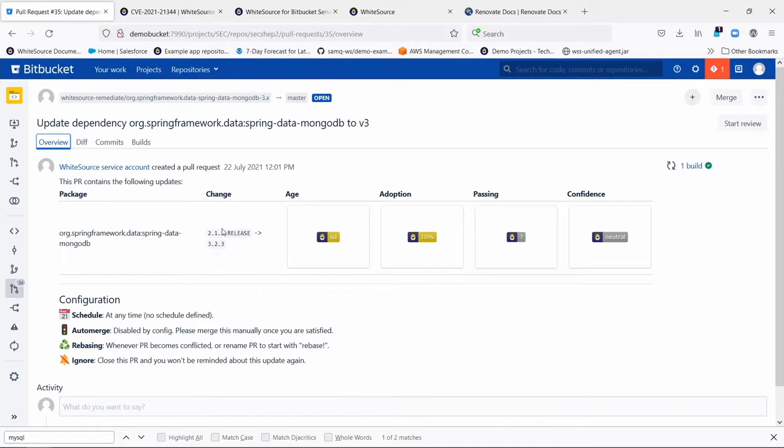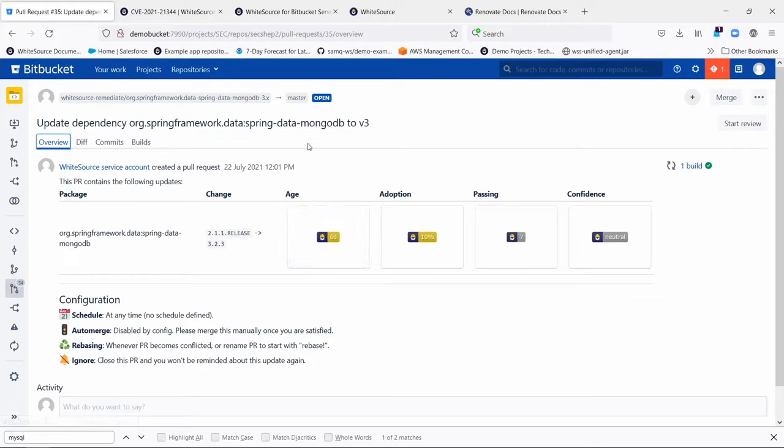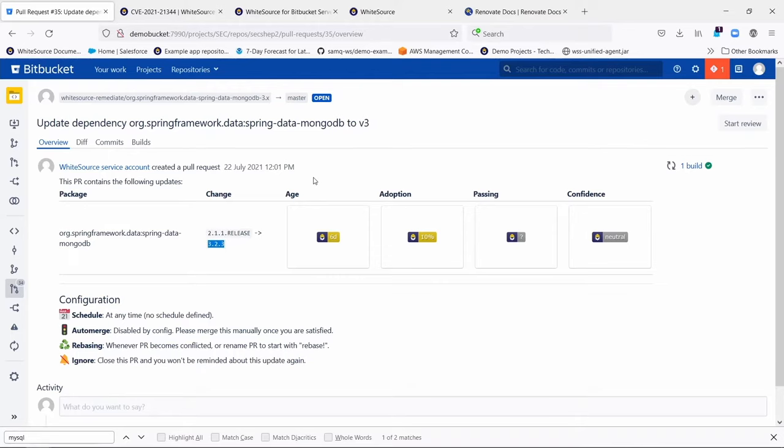So for example, in this particular one, this PR that was created to upgrade this release to the latest 3.2.3, we have some merge confidence data. First of all, there's the age of this new 3.2.3 library. It's only six days old, so that makes us a little nervous. That's why it's not green here. Obviously, less it's been out, the fewer people have probably tried it and the fewer statistics we have on how successful it was.